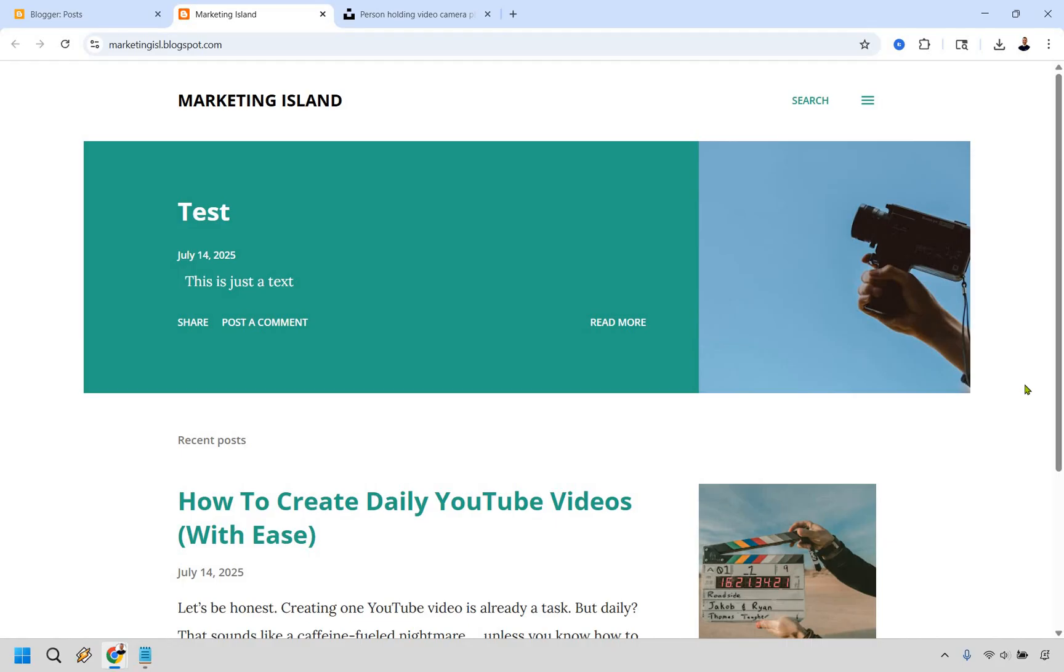So I really hope that this blogger tutorial for beginners helped you out. And if it did, be sure to give it a thumbs up as it helps me out a ton. And if you made it all the way to the end, a virtual high five for you. I will leave a link in the description that can help with building and growing your digital business if that's what you're into. My name is James. Thank you so much for watching and enjoy.